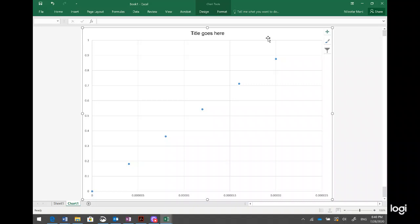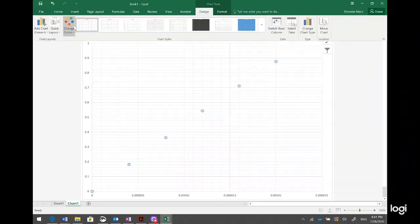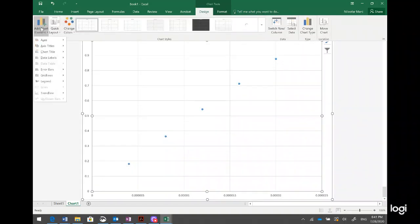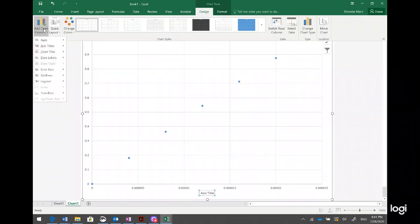In Microsoft Excel, when you insert something it gives you tools for that element. You have Design and Format tabs related to your chart. I click on Design, then Add Chart Element, and I add a horizontal axis title and a vertical axis title.